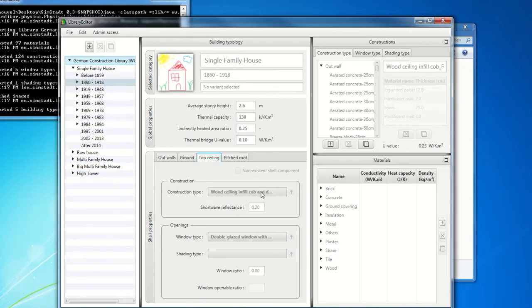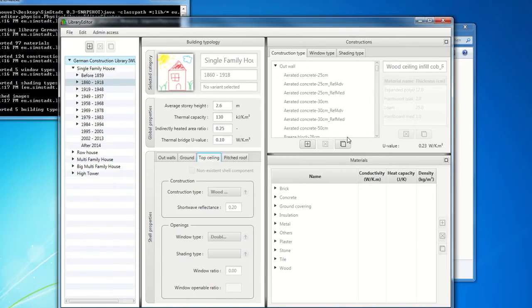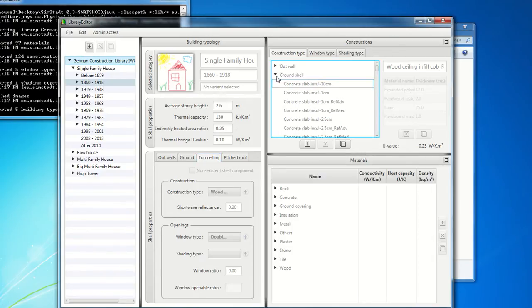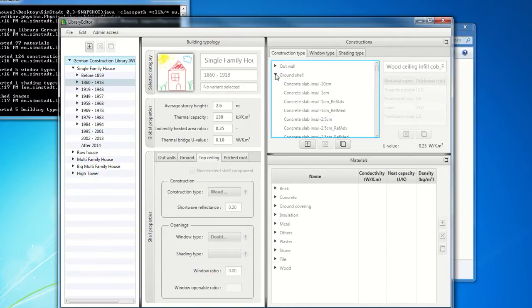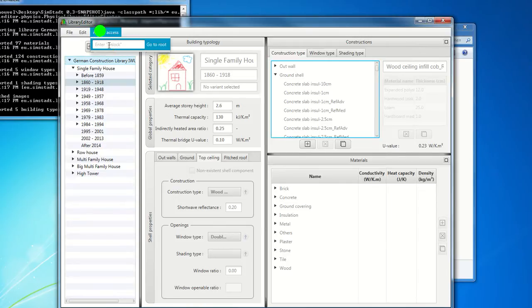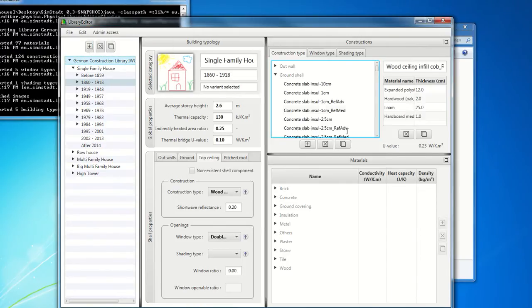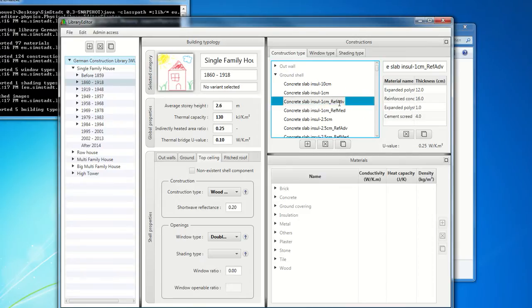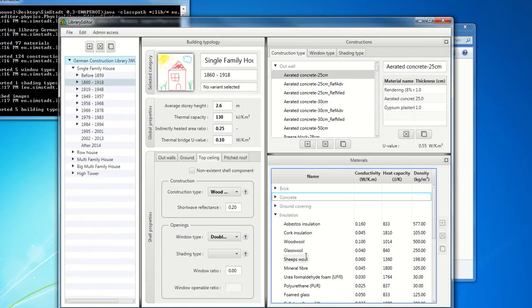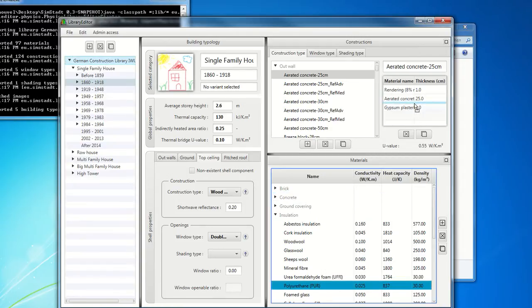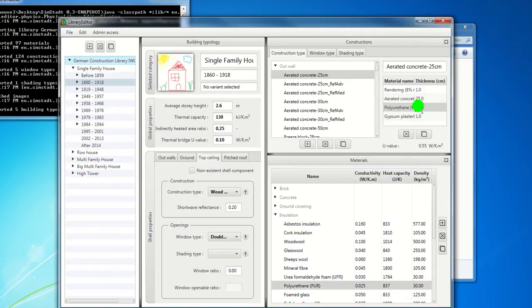And all these construction types are defined here in this part. You can see for outer walls, for ground shell, for pitched roof, and for top ceiling at the end. So you can edit them. This library is protected, but for example, you can eventually edit it. And for example, if you want to add an insulation in your wall. So let's consider insulation here. Let's add some polyurethane, for example. So you just select and you drag and drop. And here you have a new insulation layer. So it works like that.